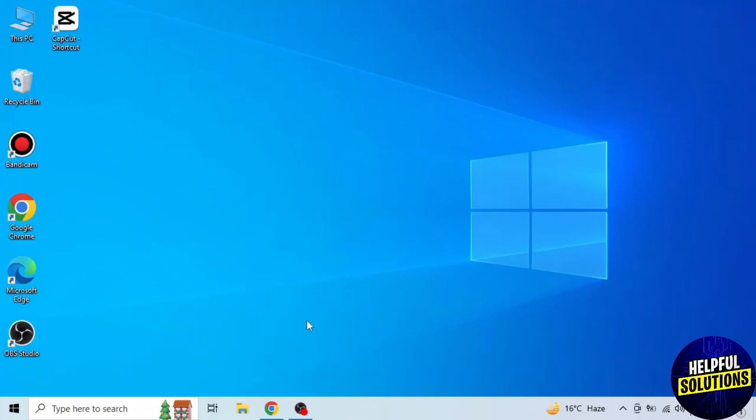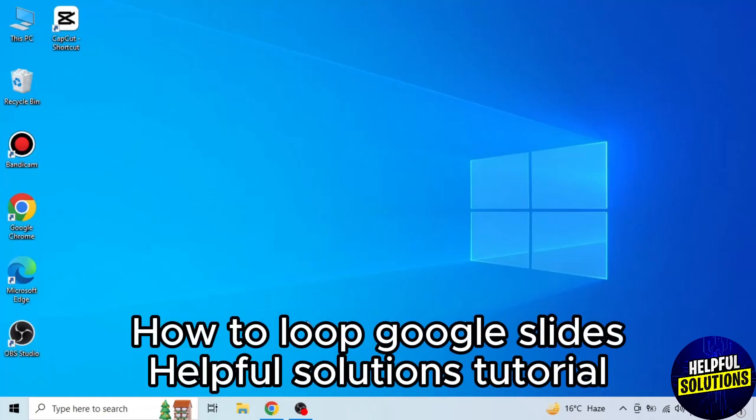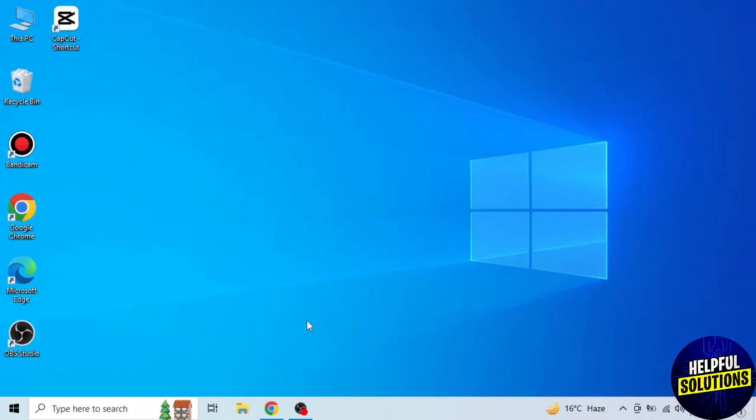In today's video, I will show you how to loop Google Slides. It's very easy, watch the full video so you don't miss any important step.